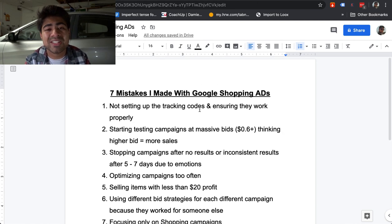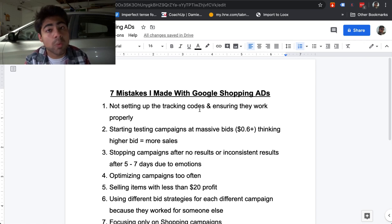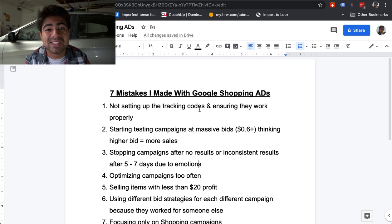But this was my entire seven mistakes list of what I did wrong with Google ads. If you found any type of value in this video, smash that like button and smash that subscribe button, and I'll see you guys next time.